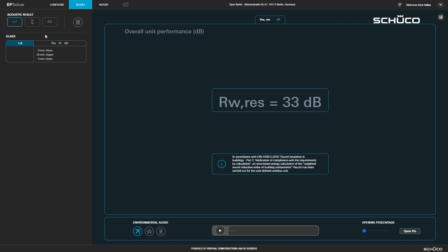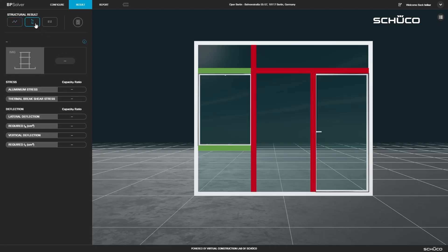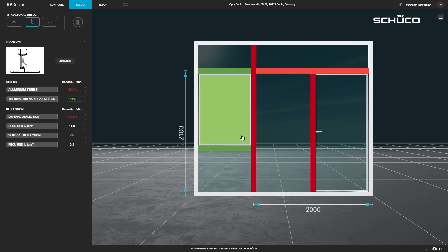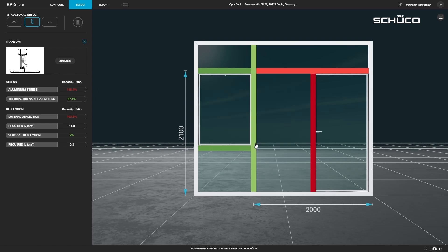Next, view the structural results. The members will be highlighted red or green, depending on if they passed the analysis. You can click each member for more detailed results in the left panel.